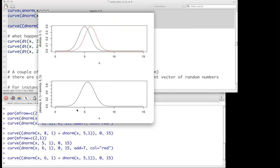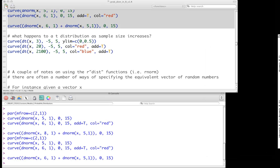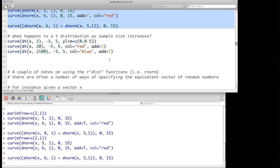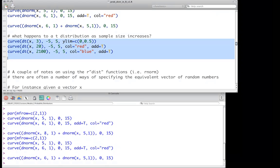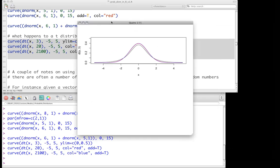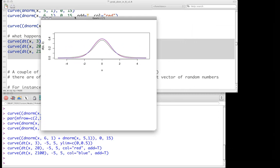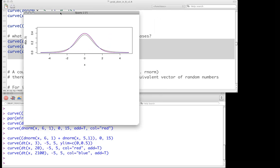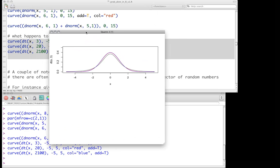We can also examine the t-distribution and observe what happens as sample size increases. Plotting multiple t-distributions on top of each other shows how changes in the tails evolve, and how t-distributions start approximating the z-distribution as sample size increases.